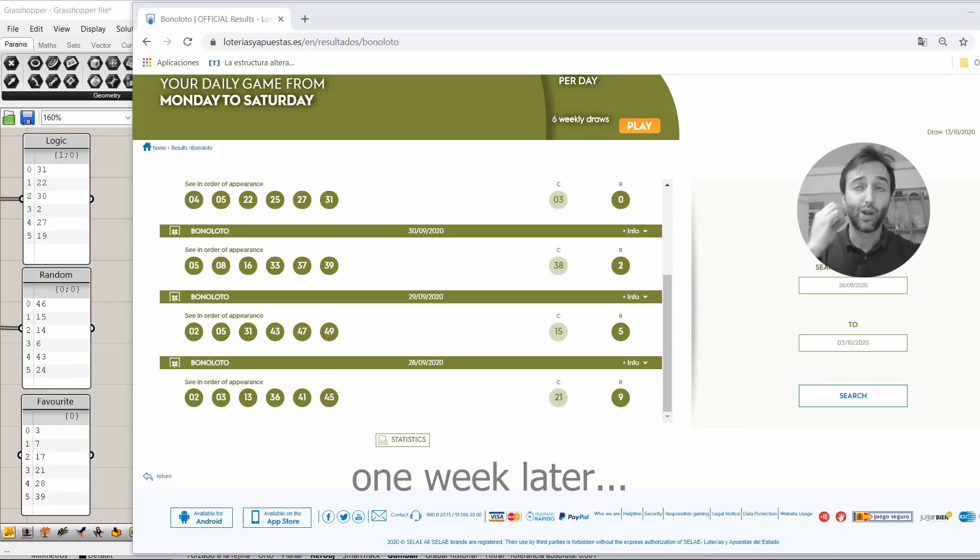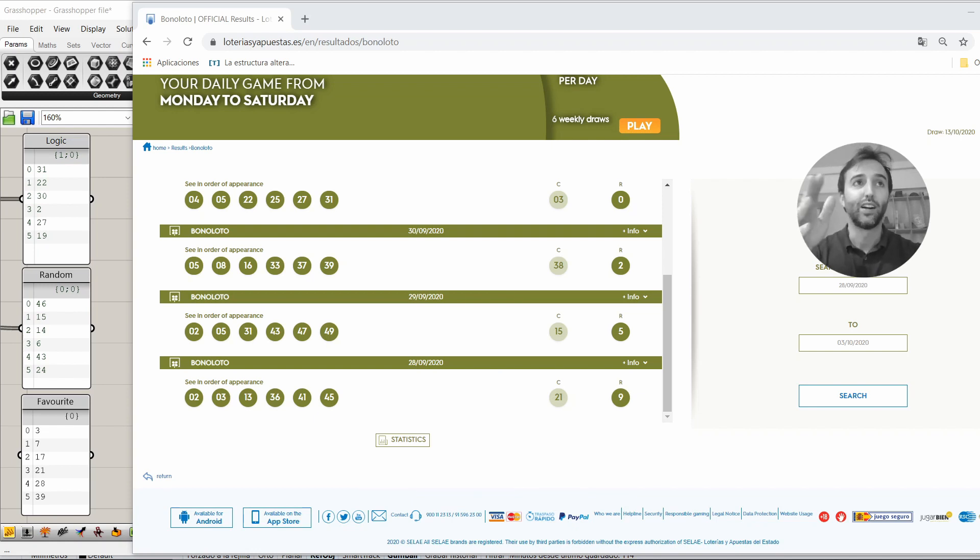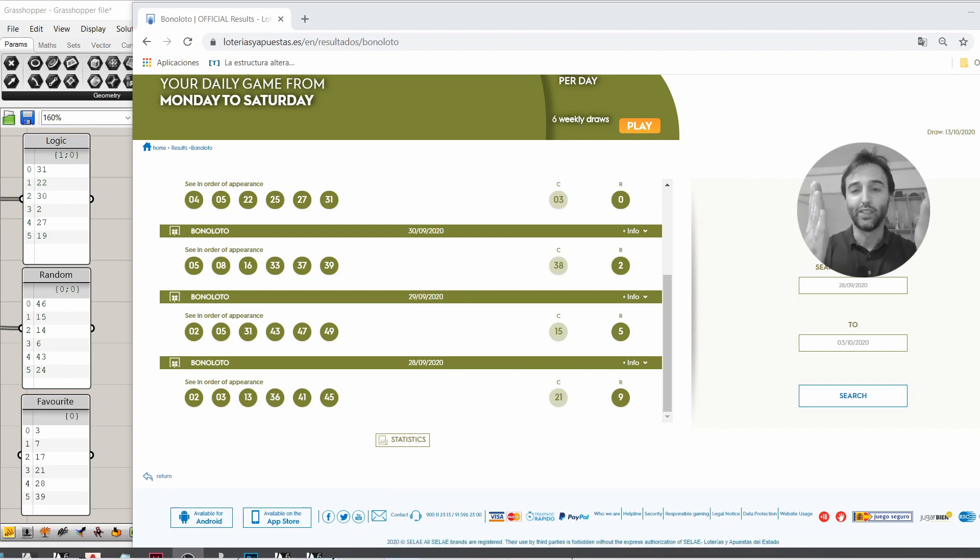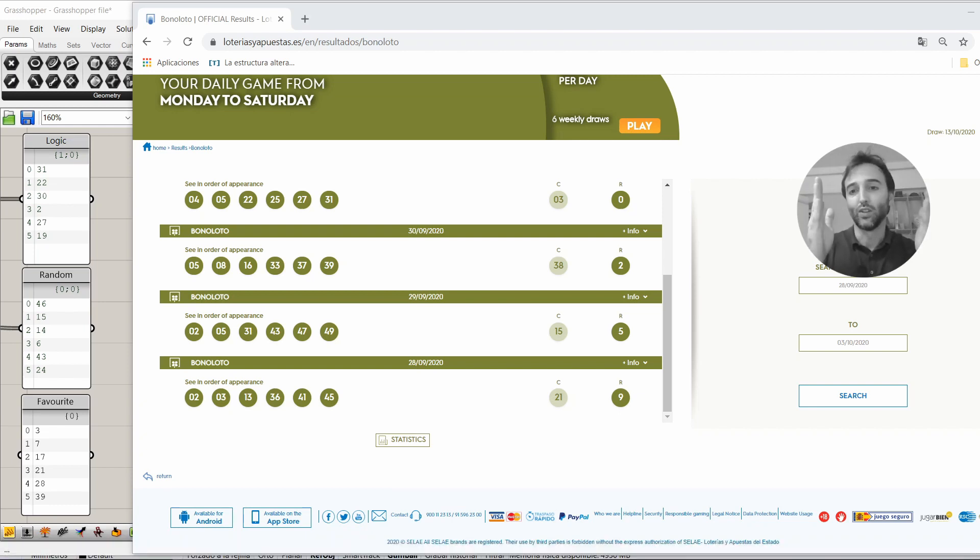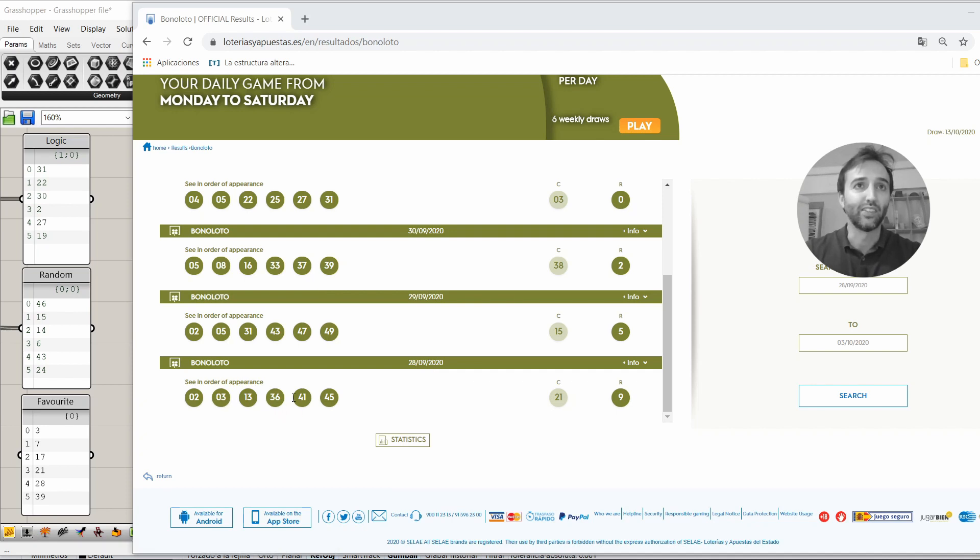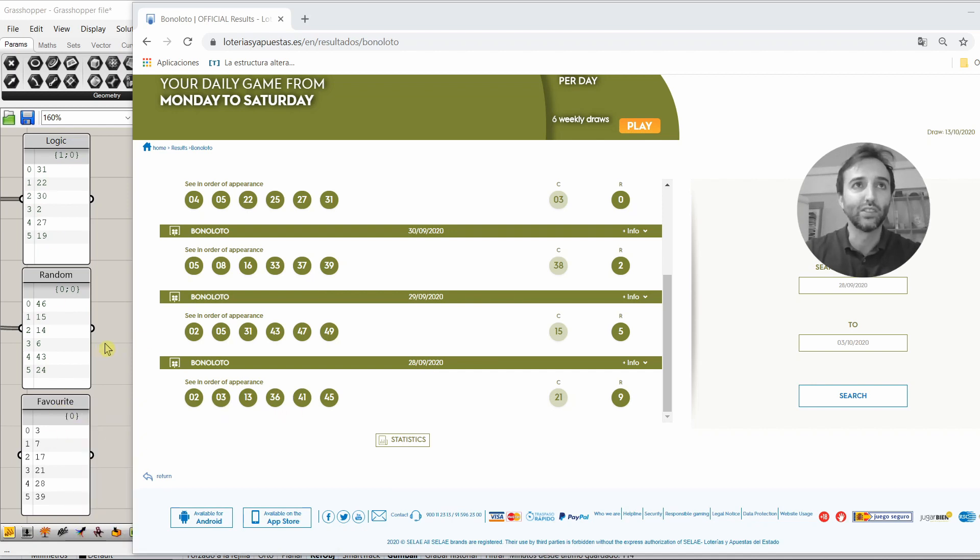Okay, here we are, one week later, and we're gonna check out if the numbers of the week are similar to the numbers that we had. Okay, I'm gonna make a fast summary, in order not to make very large this video. So, on Monday, the 28th, nothing. Not, neither of those three combinations. On Tuesday, nothing. On Wednesday, nothing.